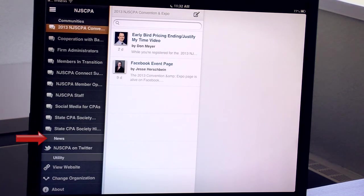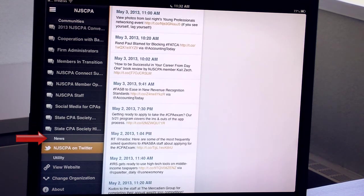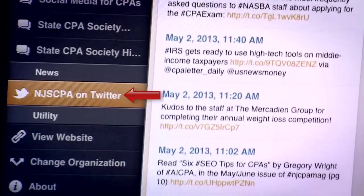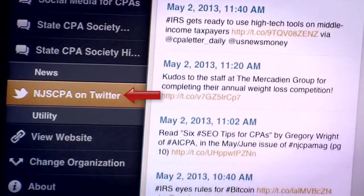Below that is the News section where you can see the society's Twitter feed which contains national and local accounting news.